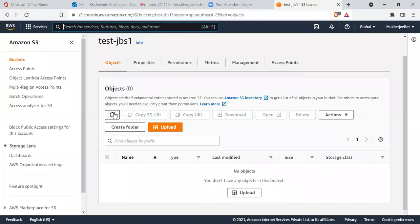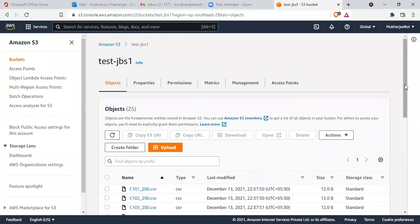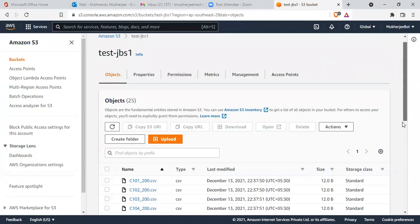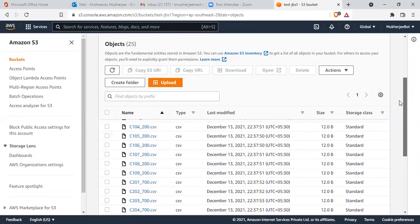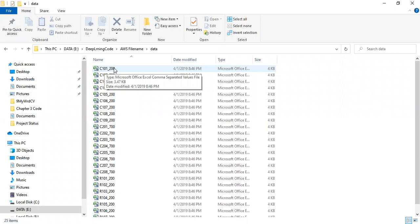Let's run the code and see the output. It is done. Now let me refresh the S3 bucket. You can check — all the CSV files are there. For example, c10_0_200.csv and c10_2_100.csv are visible.